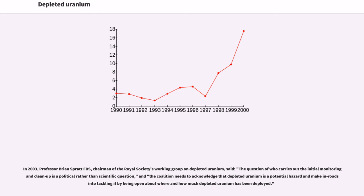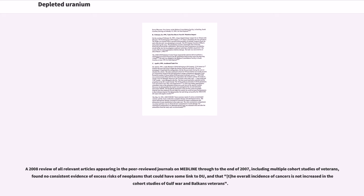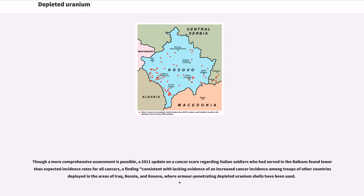In 2003, Professor Brian Spratt FRS, chairman of the Royal Society's working group on depleted uranium, said the coalition needs to acknowledge that depleted uranium is a potential hazard and make inroads to tackling it by being open about where and how much depleted uranium has been deployed. A 2008 review of all relevant articles in peer-reviewed journals on Medline through to the end of 2007, including multiple cohort studies of veterans, found no consistent evidence of excess risks of neoplasms that could have some link to DU, and that overall incidence of cancers is not increased in the cohort studies of Gulf War and Balkans veterans. A 2011 update on a cancer scare regarding Italian soldiers who had served in the Balkans found lower than expected incidence rates for all cancers, consistent with lacking evidence of an increased cancer incidence among troops deployed in areas of Iraq, Bosnia, and Kosovo where armor-penetrating depleted uranium shells have been used.